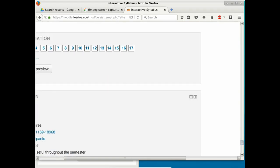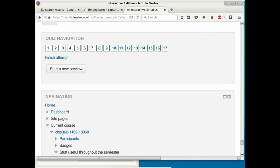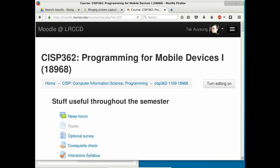80% of the grade comes from tests. Tests are practical: I'll give you a starter app and ask you to extend it to do A, B, and C. It's all open book, open notes — you can reference sample programs from class or look up the App Inventor website during the exam, as long as there's no interaction with another person.